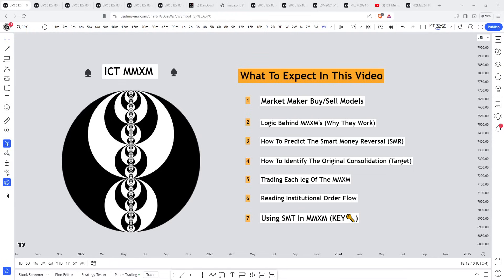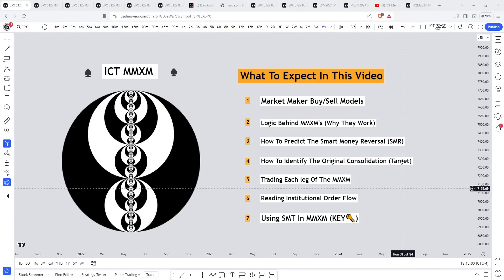I'm going to be showing you guys everything you need to know about ICT's market maker buy and market maker sell models. Here's what you can expect in this video: I'll be diving into the logic behind why market maker models work, how to predict the smart money reversal — the exact turning point where the market moves from buy to sell program or sell to buy program — how to correctly identify the original consolidation, which is where you target any market maker sell and buy model.